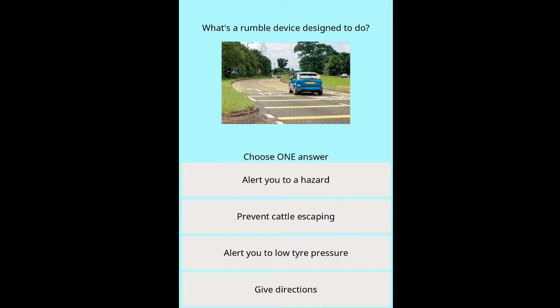Question: What is a rumble device designed to do? Options: alert you to a hazard, prevent cattle escaping, alert you to low tyre pressure, give directions.